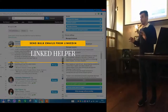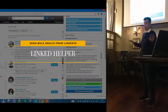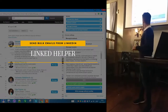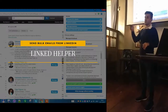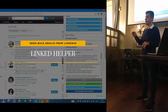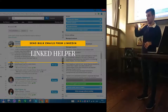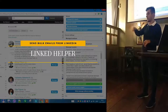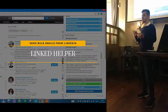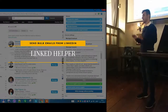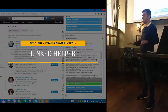Linked Helper is a gold mine — note this down. It allows you to send messages to people automatically on LinkedIn. Say you want to add people to your network and then send a first message saying 'Hi, my name is Raj, I love your profile' — that's done automatically, completely.